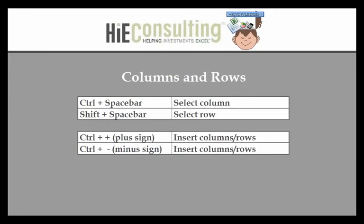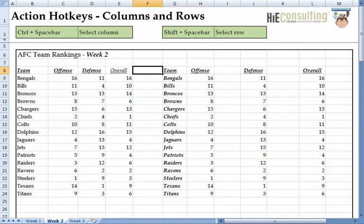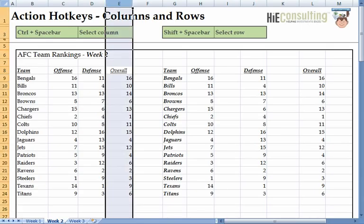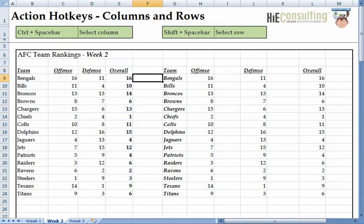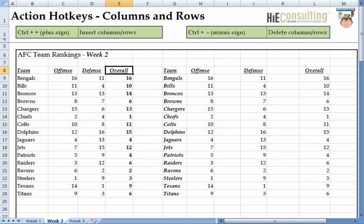Next, we are going to work with entire columns and rows. Suppose I wanted to bold an entire column — I can do that by going to any cell in that column and hitting Ctrl+Spacebar, then hitting the format hotkey Ctrl+B. We can do the same thing with rows by hitting the Shift+Spacebar hotkey. Beyond formatting, highlighting entire rows and columns allows us to quickly add and delete rows and columns in our worksheet.